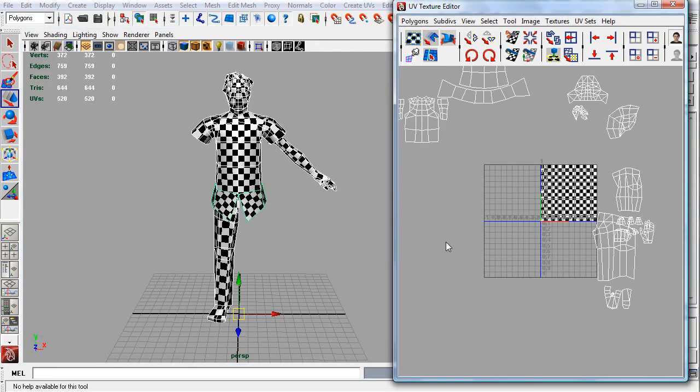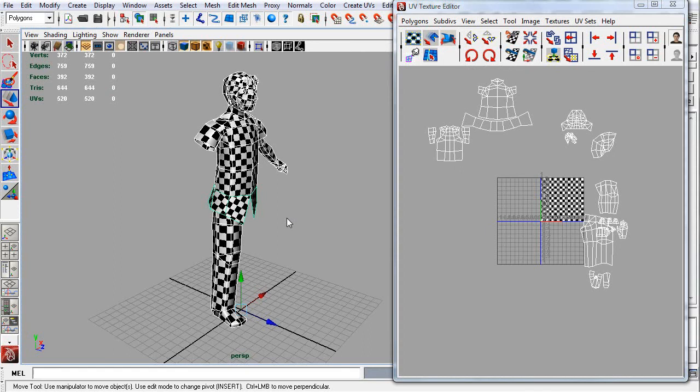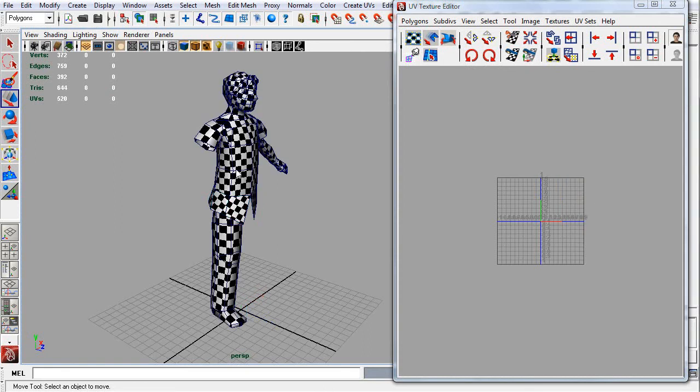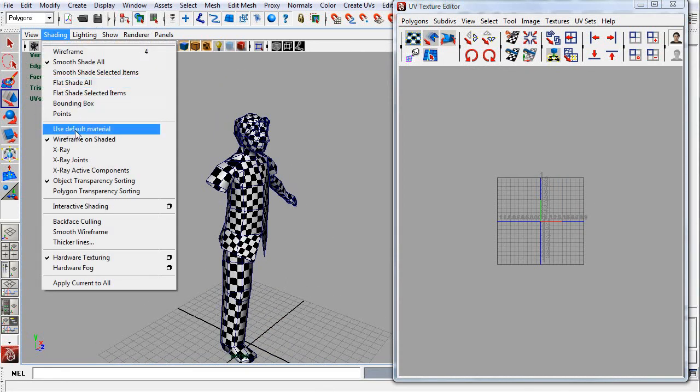Okay, so I just unwrapped everything. As you can see, it's all here. Let me turn off wireframe on shaded now.